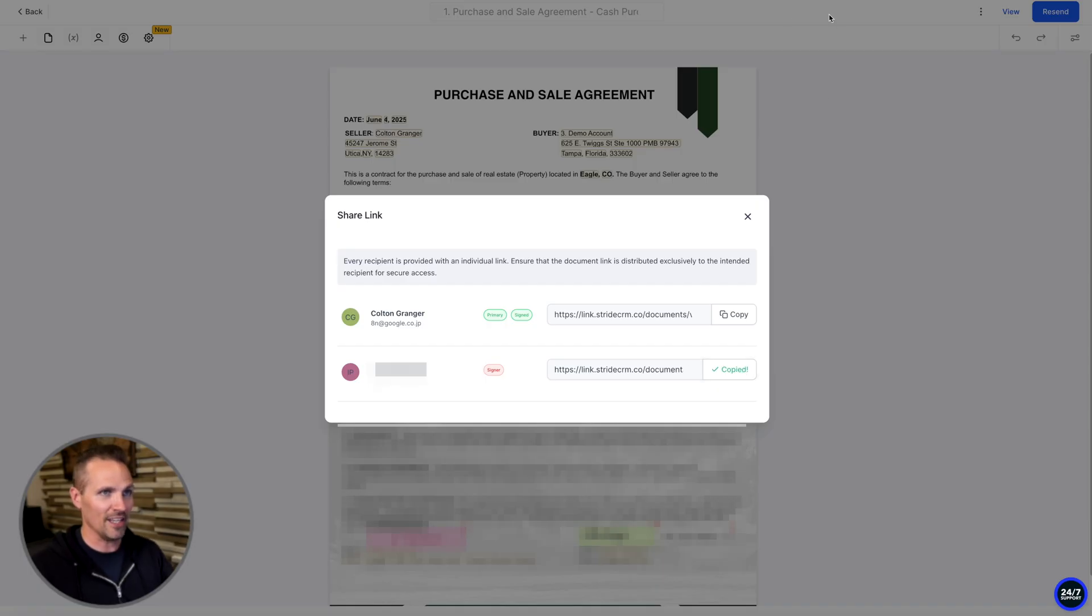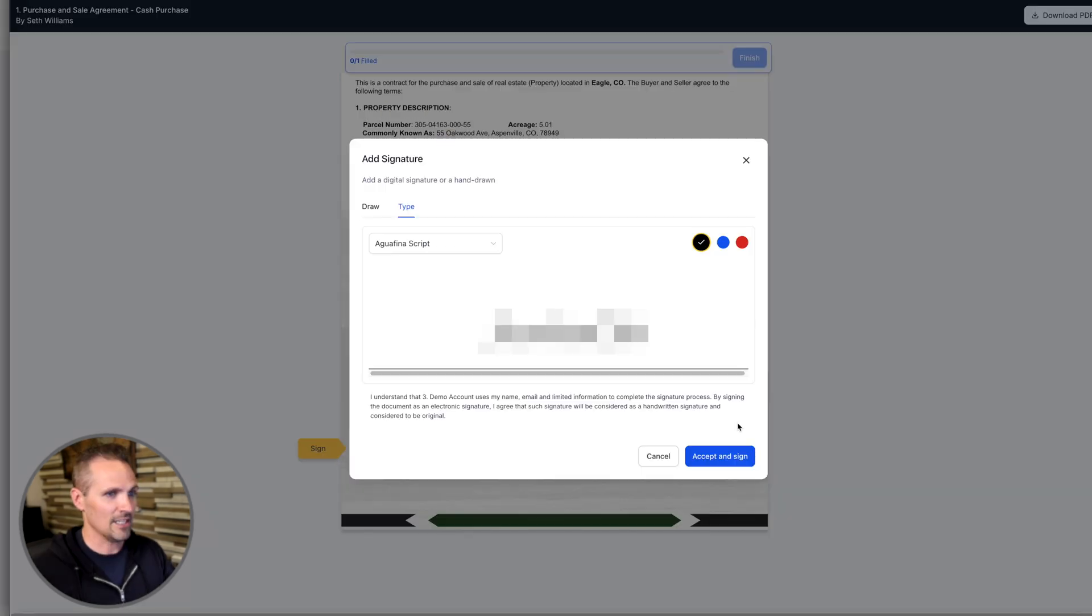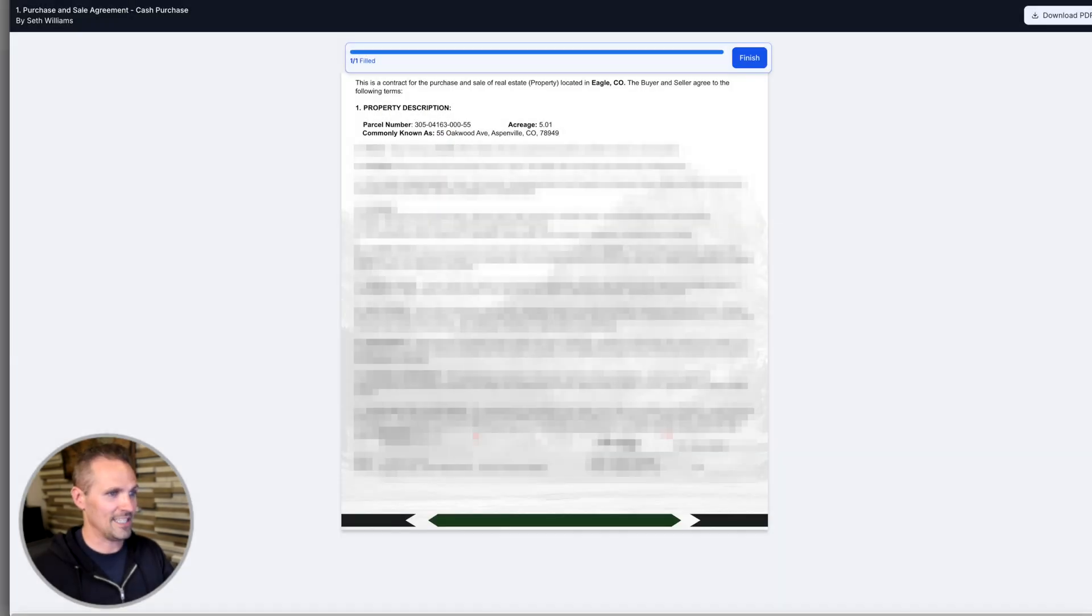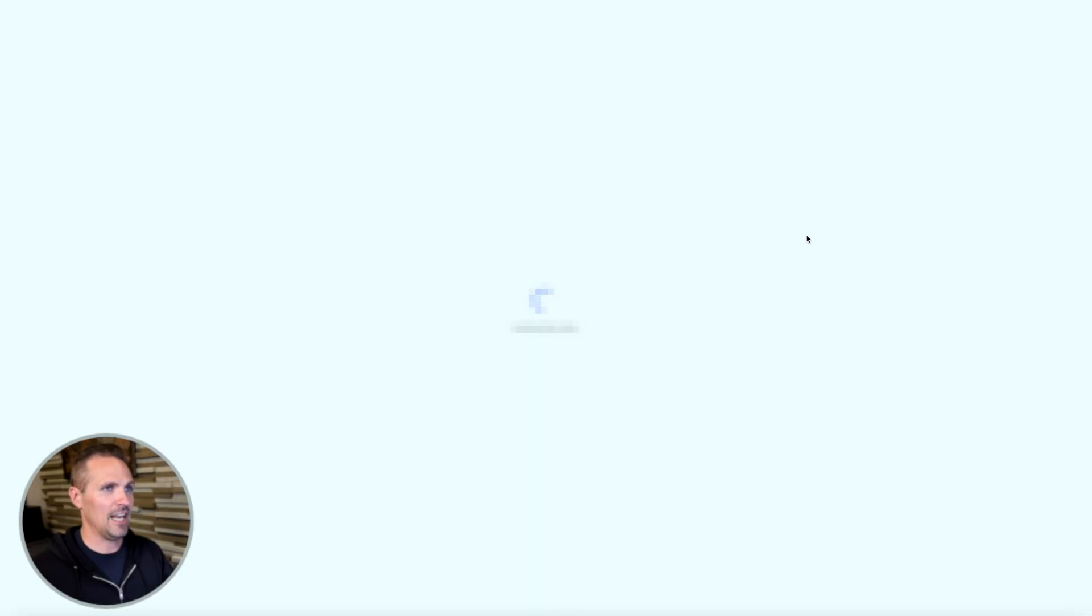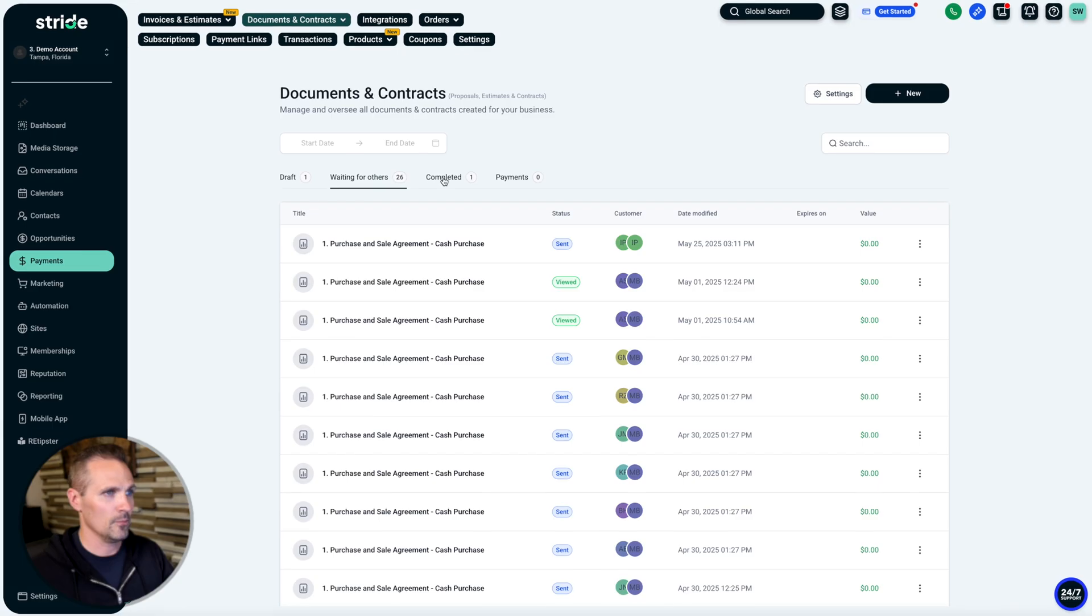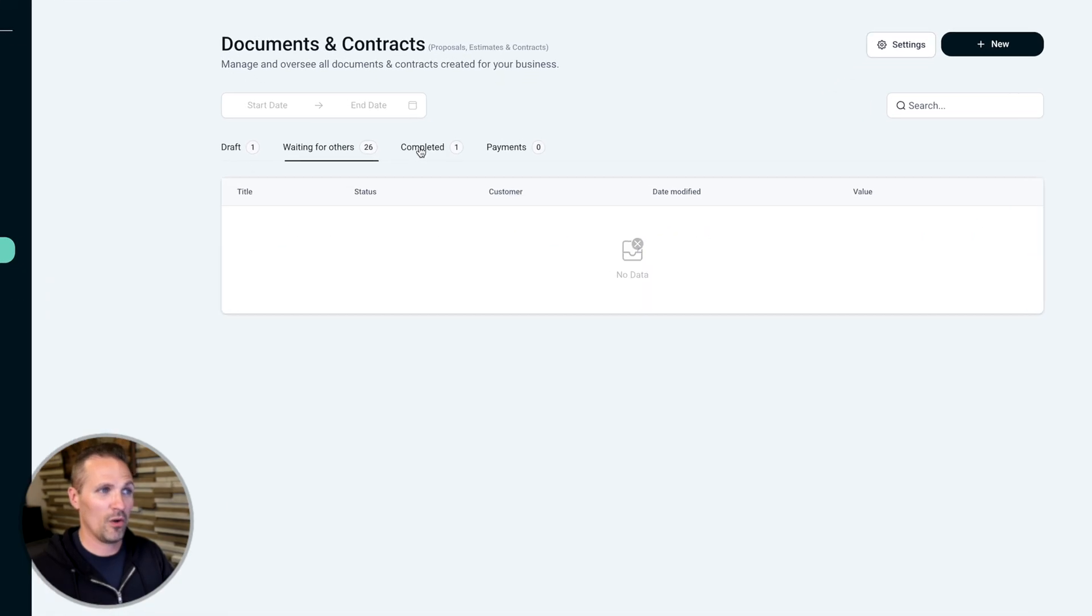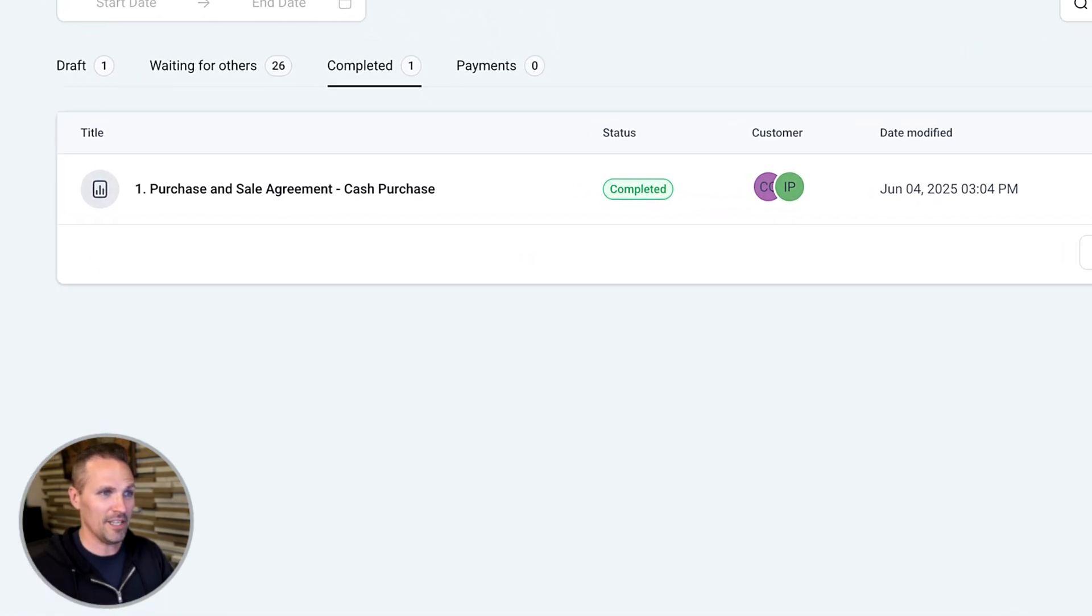So let's go ahead and grab our link and sign our version of it. Let's click on that. Works the same way for us. Finish it out. And now when we go back to our documents here, we can see that we've got one in completed. There you go.